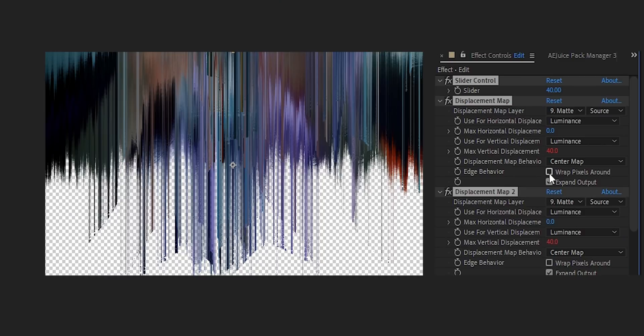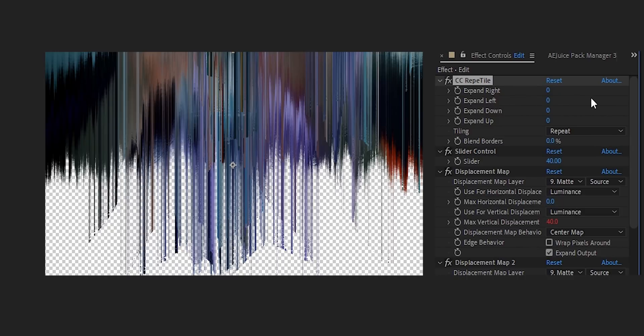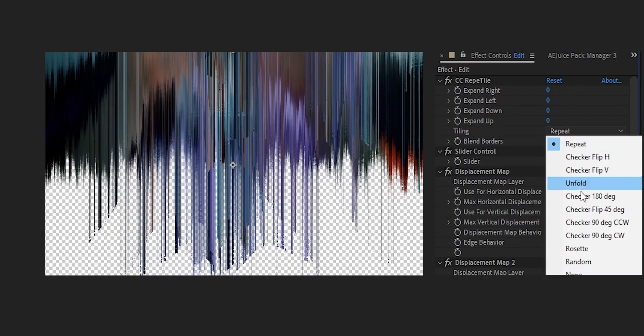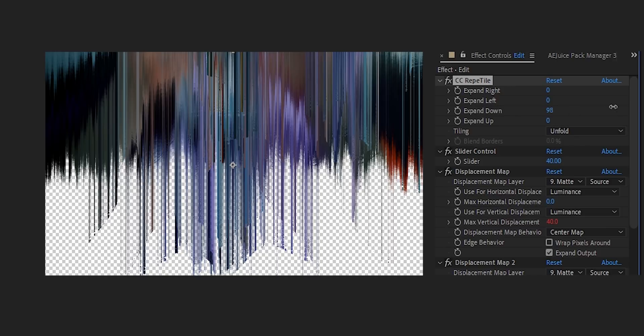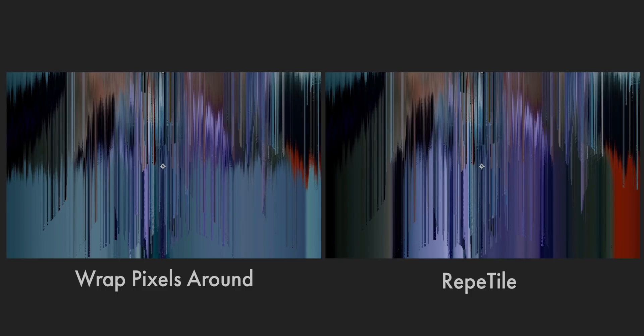The more displacement maps you have, the smoother the effect will look, and it honestly doesn't chug too bad on your PC surprisingly. You'll see alpha appearing at the tops and bottoms — you could fix that by doing 'wrap pixels around', however that brings pixels that go off the top to the bottom. To make the effect neater, bring in RE:Flex Wrap (reptile) and put it just before your slider, set your tiling to Unfold, and you can extend down and up as well if you need to. That way the pixels at the bottom are stretched down and the pixels at the top are stretched up, so you don't get that weird warping.